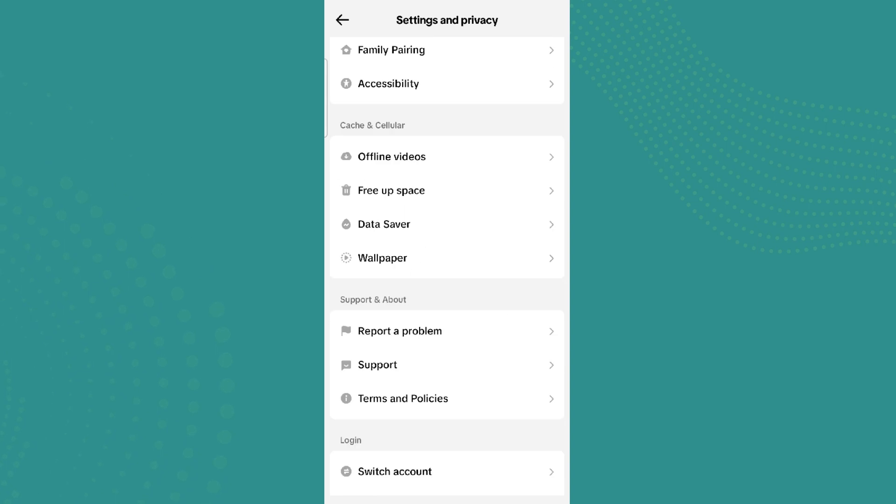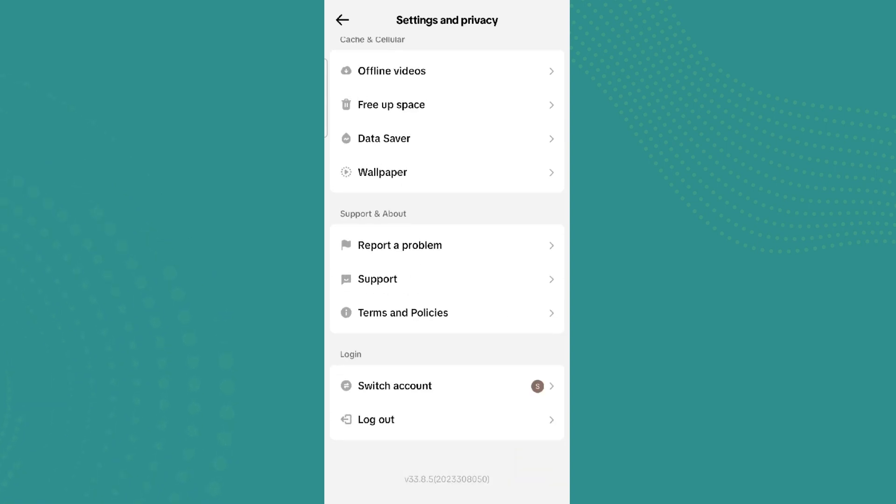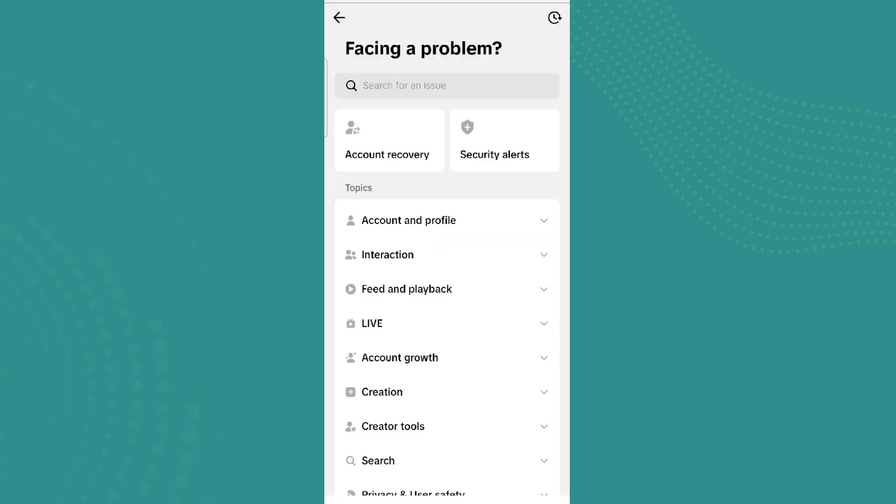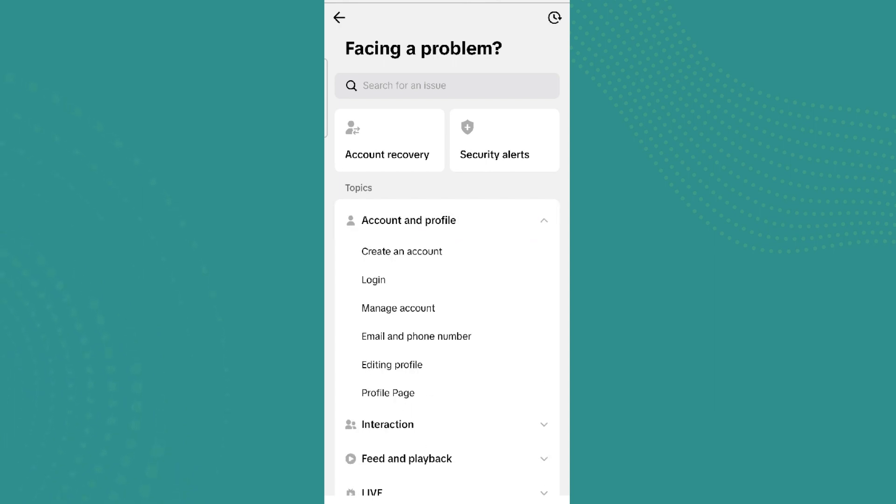Scroll down and click on Report a Problem. Now here we can see this option called Account and Profile. Simply tap on that and click on Editing Profile.